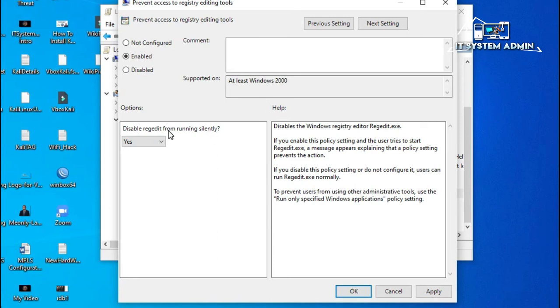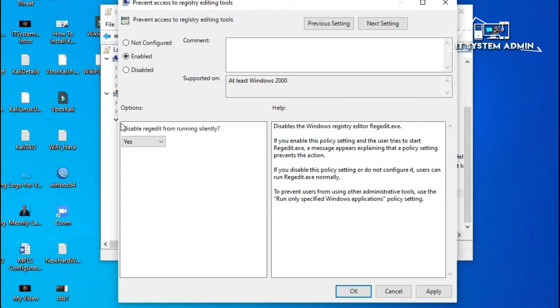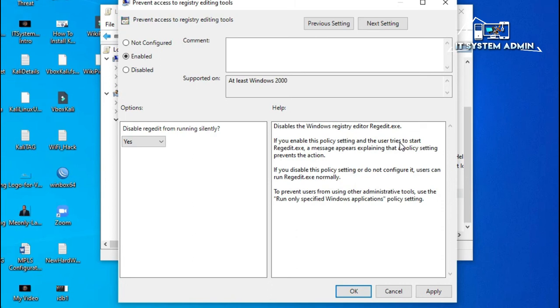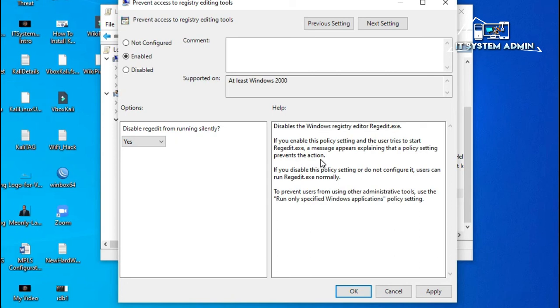Disable registry from running silently. You have to select yes here, and by default yes is selected. You have to carefully read this message: if you enable this policy setting and the user tries to start regedit.exe, a message appears explaining that a policy setting prevents this action.